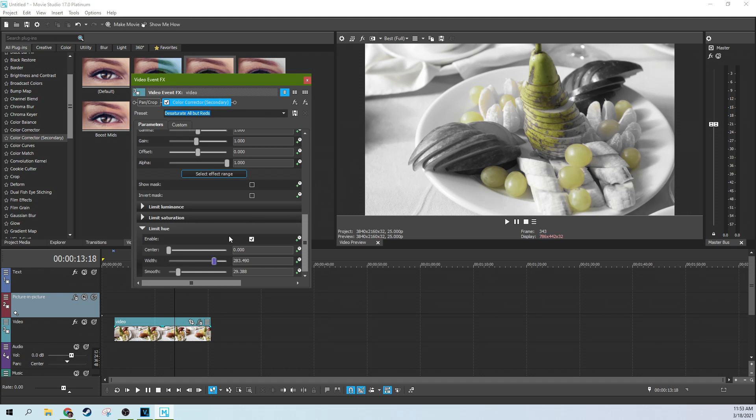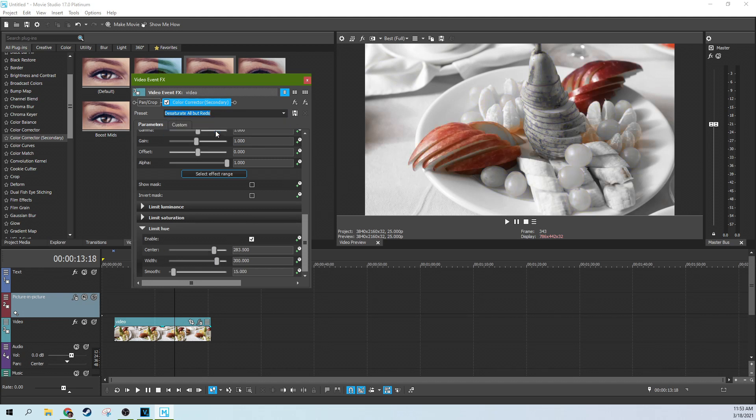There's one last piece though. Let's go back to the desaturate all but reds and choke it down just a little bit again. There we go. So now we've got the red apples, but we've also, if you notice, there's something red in the corner that really pops now too.